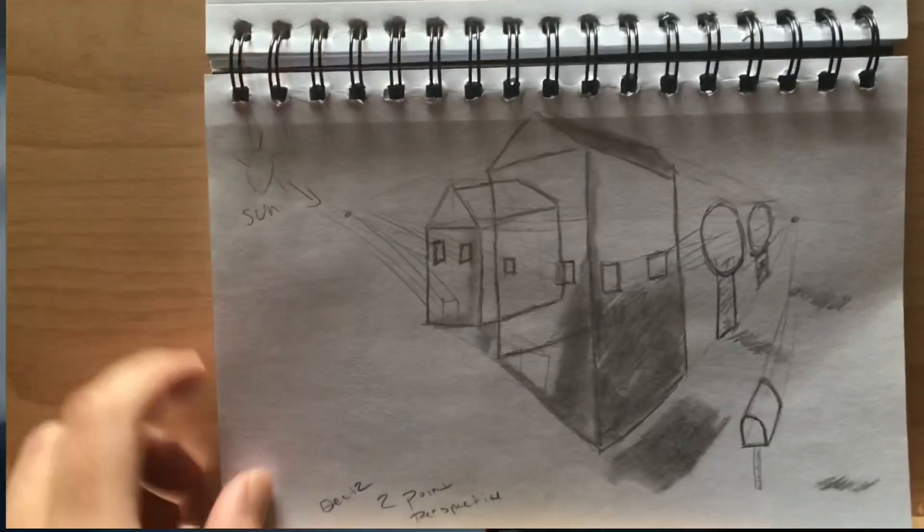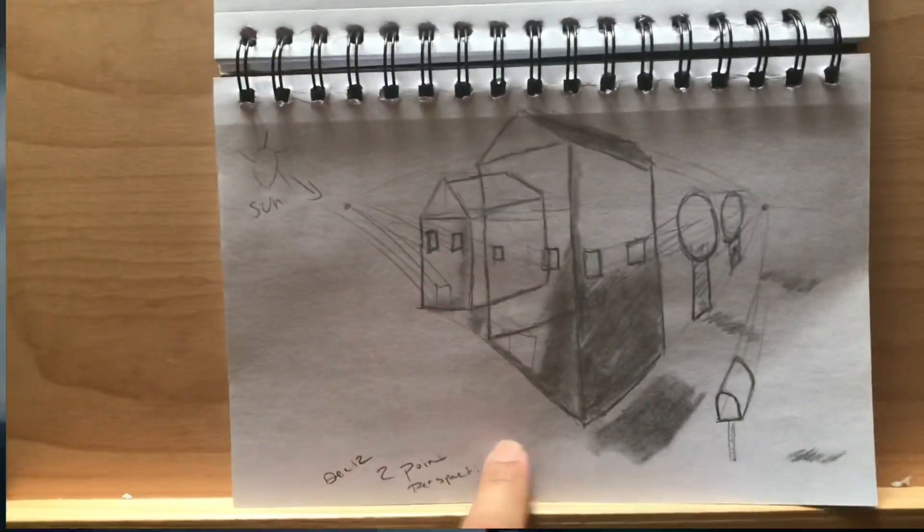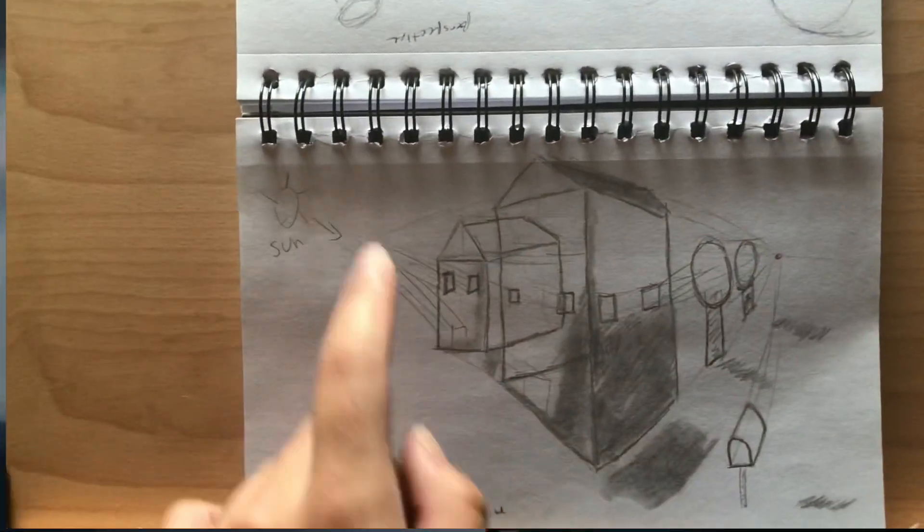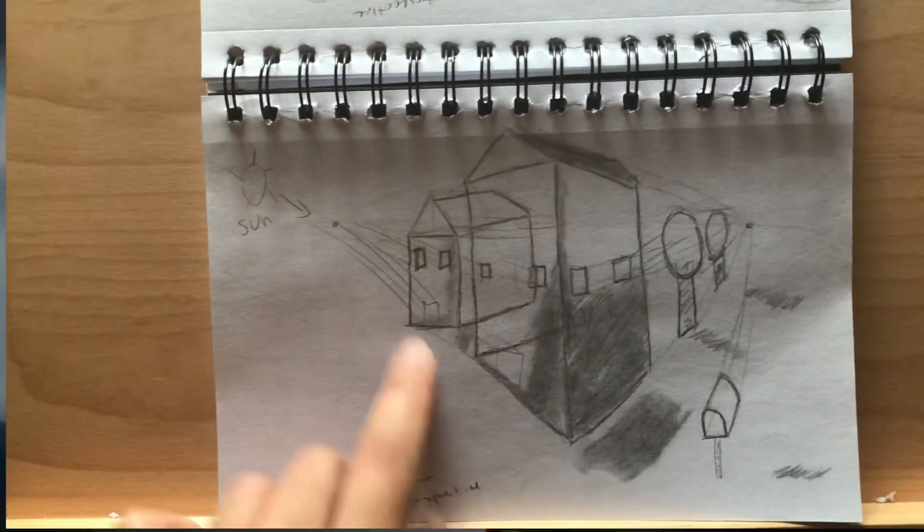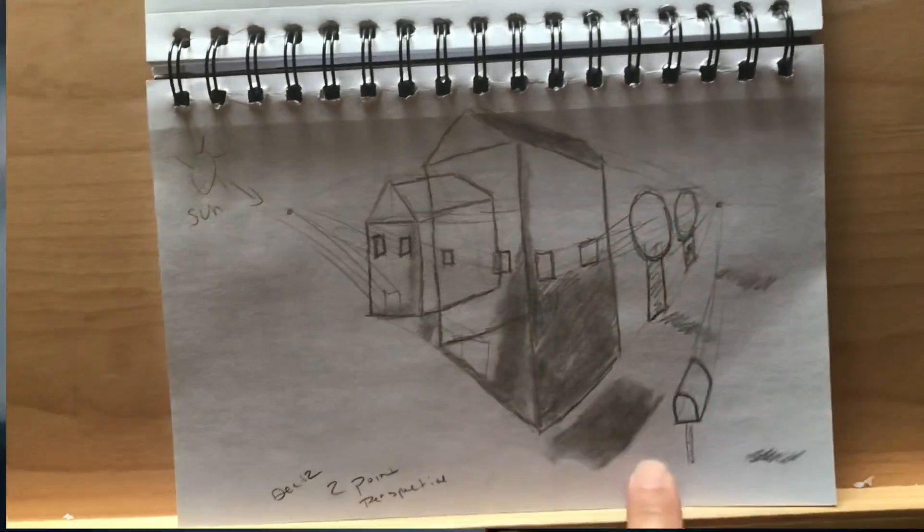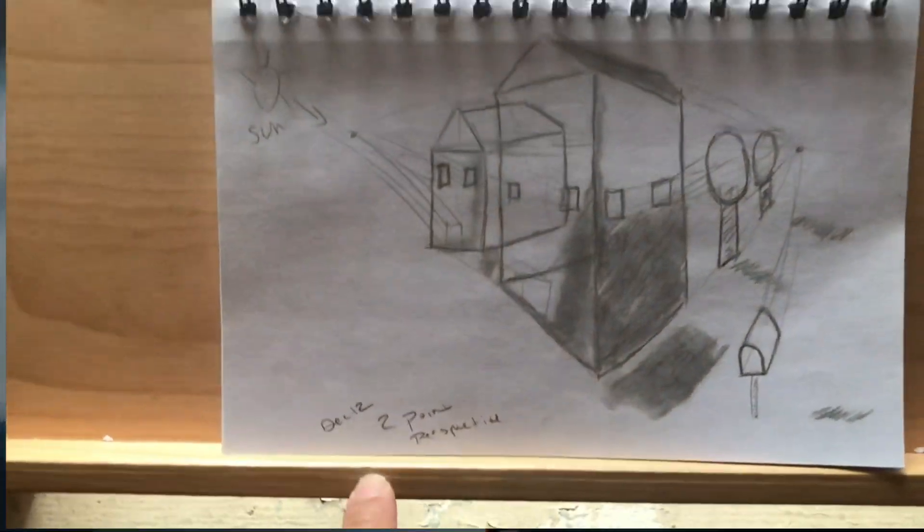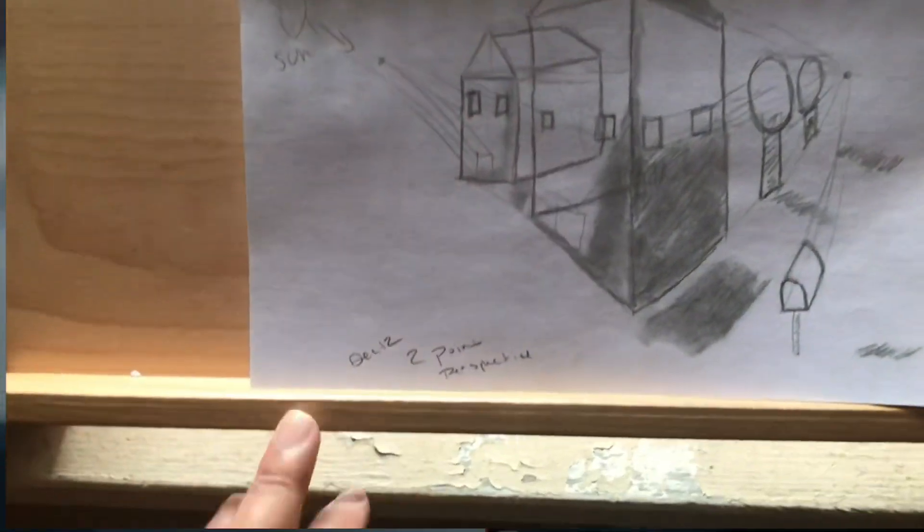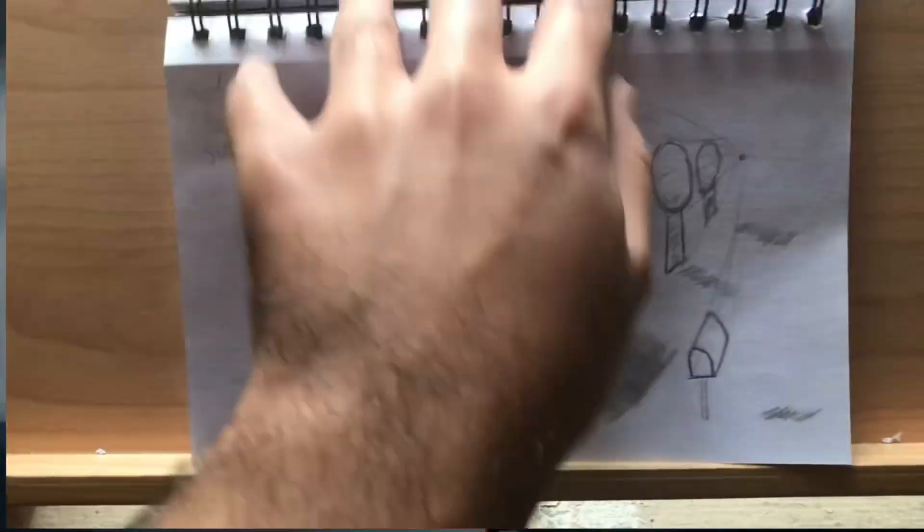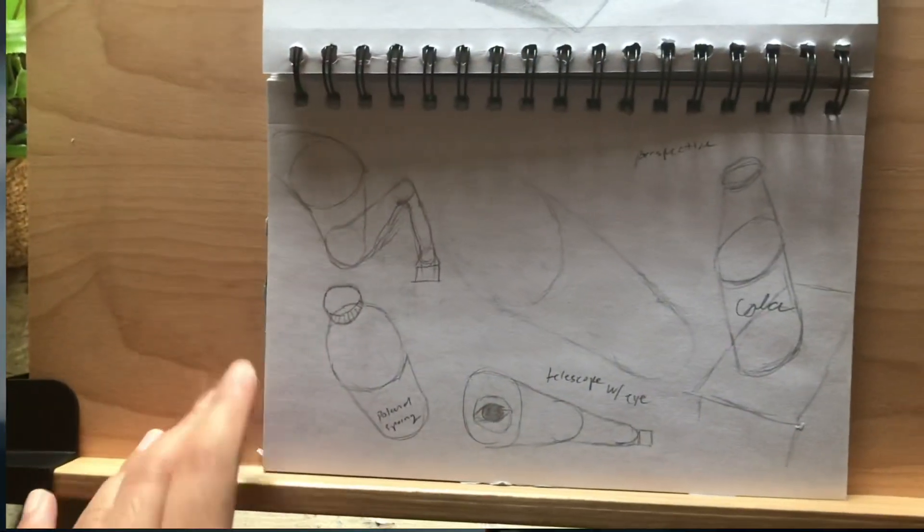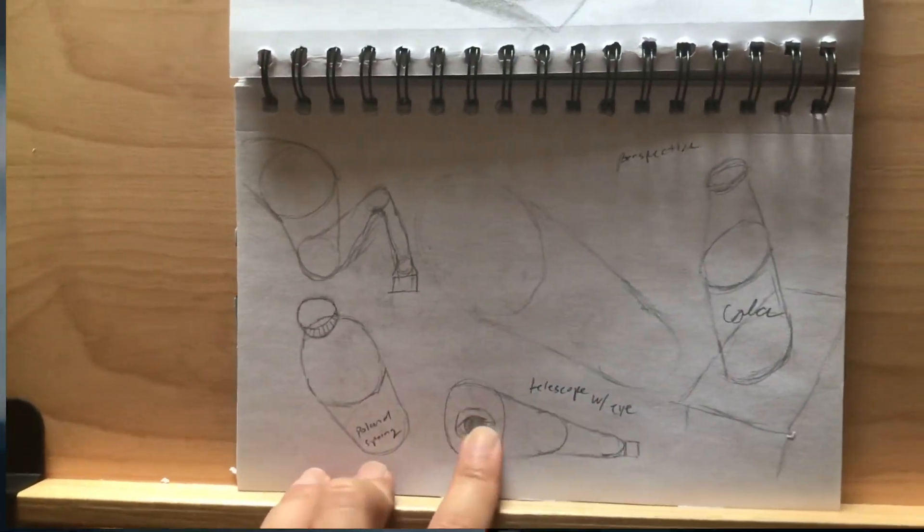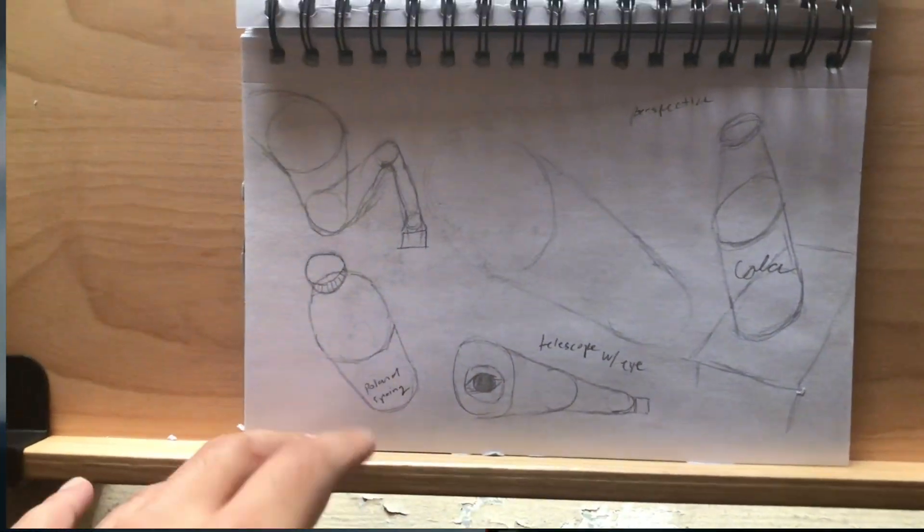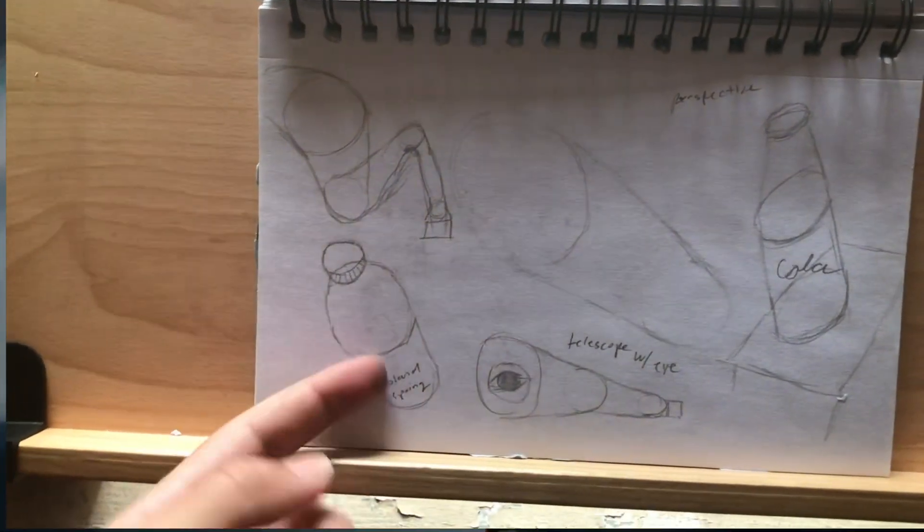What is this? This is two point perspective. This was really fun. So same thing, straight line, find two points and angle them in different ways to make it look three-dimensional. This was a really fun sketch, this was December 12th.